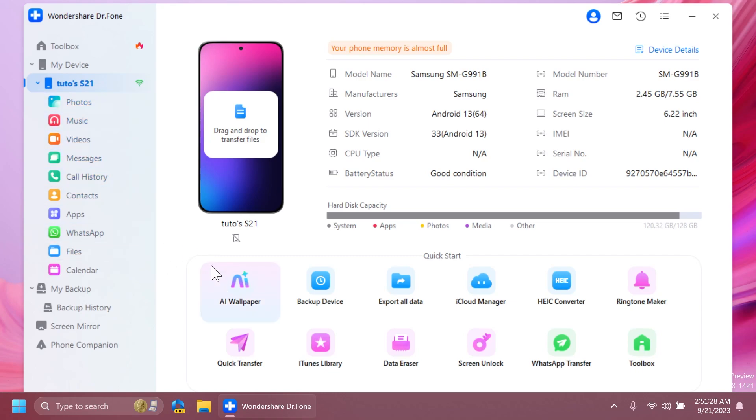Apps, WhatsApp, calls, and calendar. You also have here a quick drag and drop section where you can drag and drop to transfer files to your Android phone. And here you're going to have some info about your Android phone.